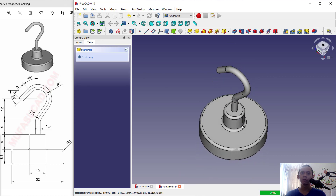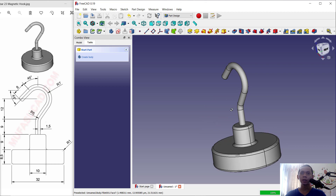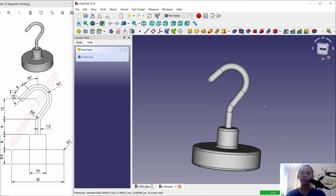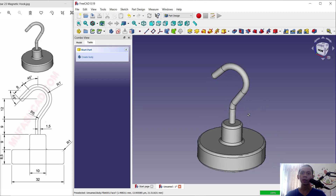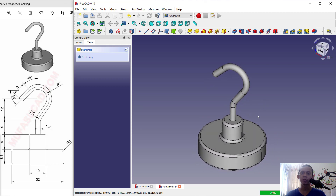We have now created this simple 3D model for exercise number 23 with FreeCAD software. If you have any questions about this tutorial, you can comment below this video. Thank you.